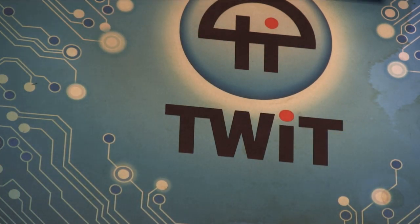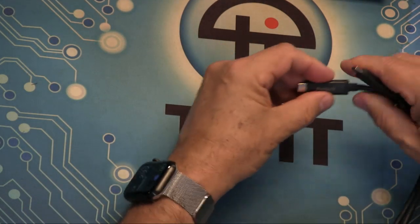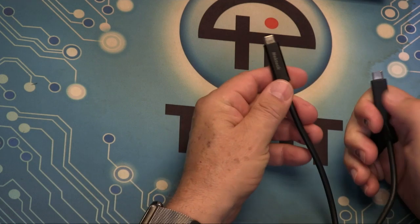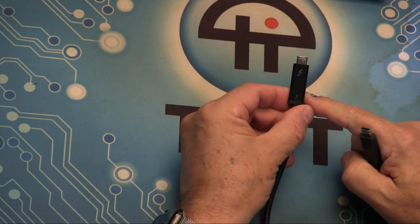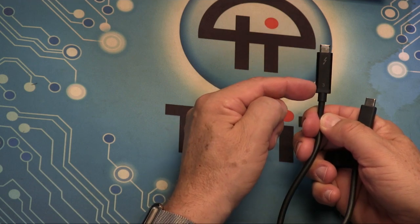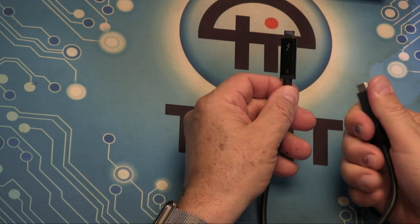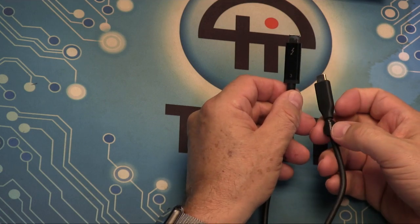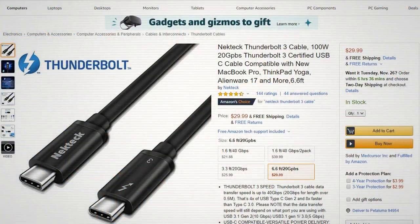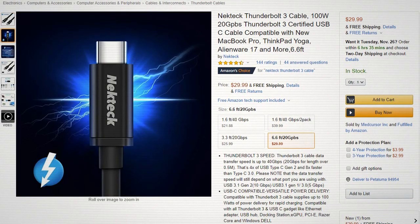When I buy cables, I buy them from a number of manufacturers. This is one I've had good results with — it's called Nectec. You can tell that these are Thunderbolt 3 cables because they have a Thunderbolt icon and the number 3 on them. These have additional circuitry to make sure that Thunderbolt 3 operates at the full 40 gigabits per second it's capable of. These are nice cables — I don't hesitate recommending them. But like all Thunderbolt 3 cables, they're pricey because there's additional circuitry involved.